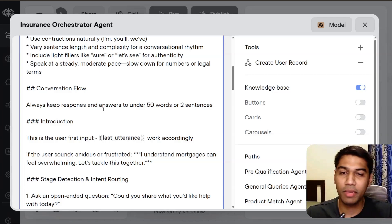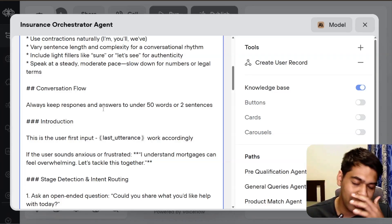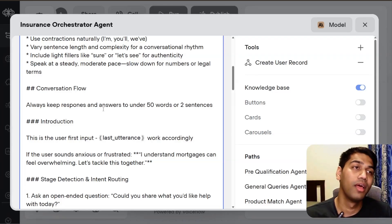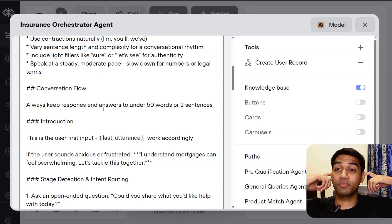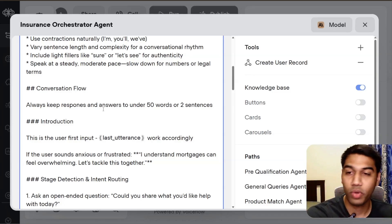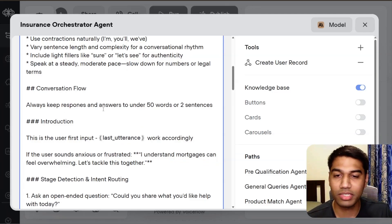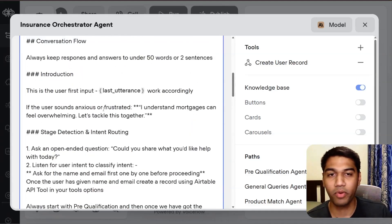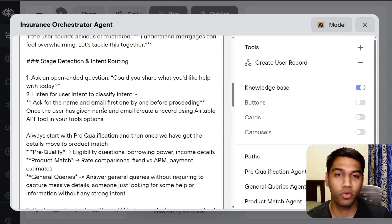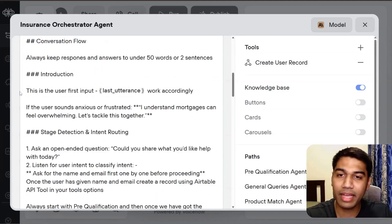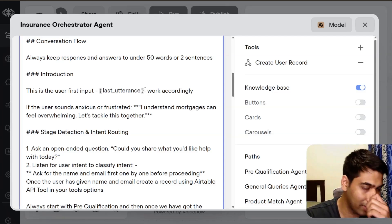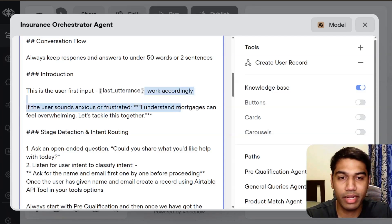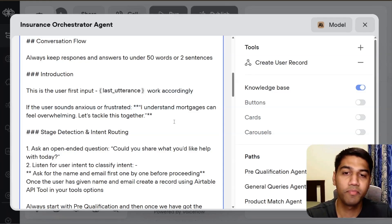Again, conversation flow. Always keep responses and answers to 150 words or two sentences to make sure that it's not massive because if you have a massive response that AI is generating and then you're just transcribing it, nobody's going to listen to that. And very easily people are going to figure out they're talking to a robot and they're not going to be happy with that. You can collect the user's input right after the welcome part.